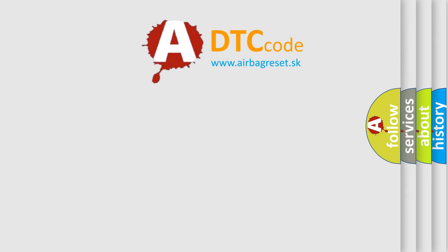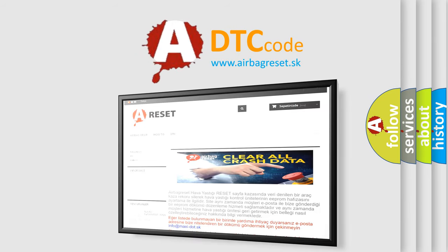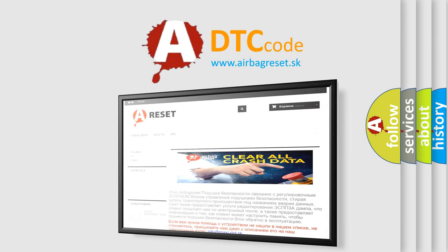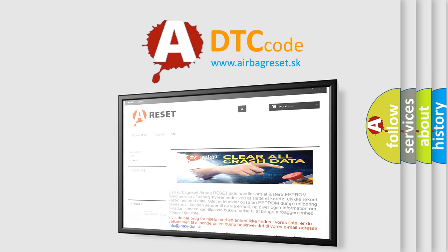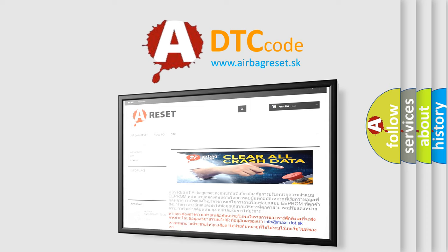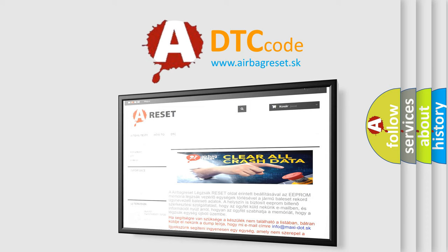The airbag reset website aims to provide information in 52 languages. Thank you for your attention and stay tuned for the next video.